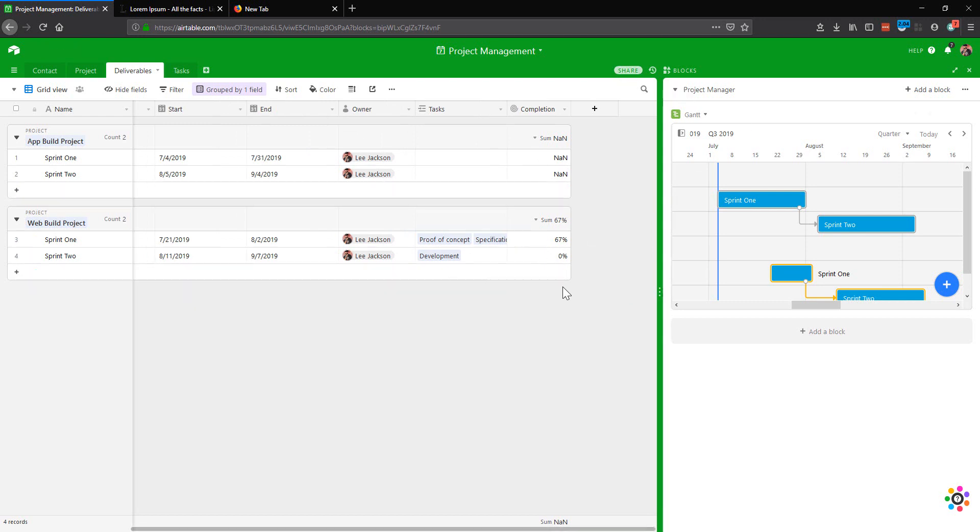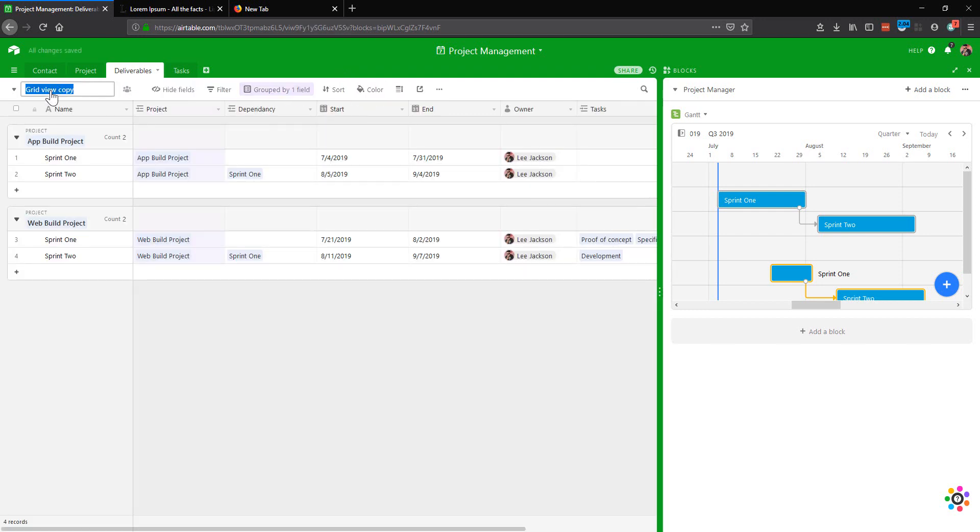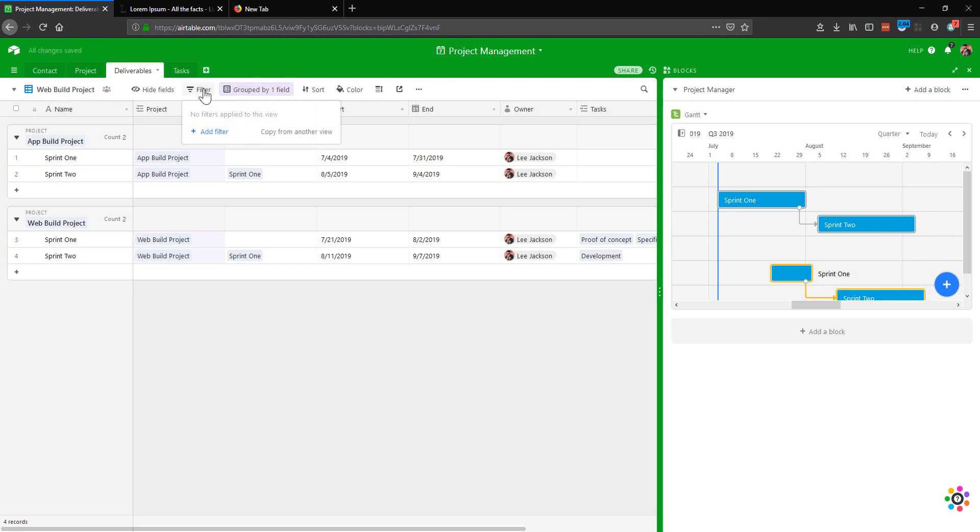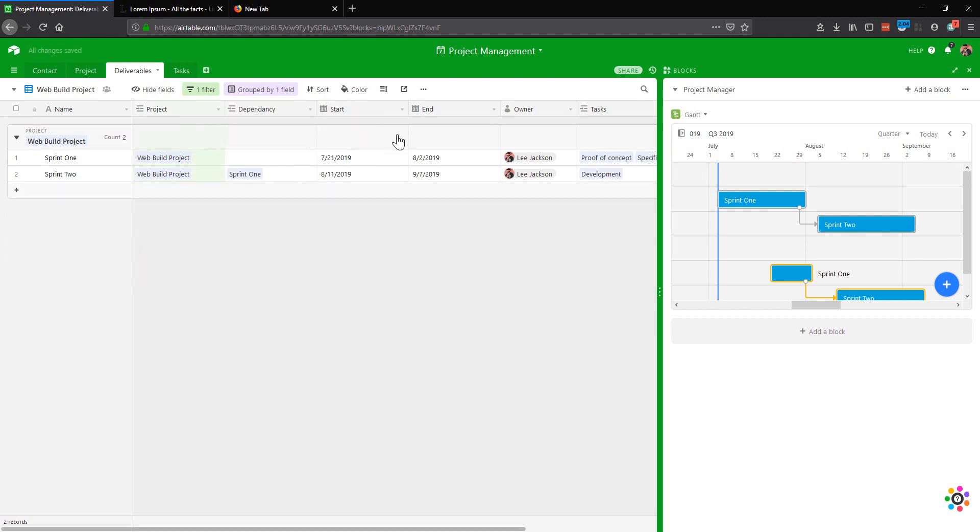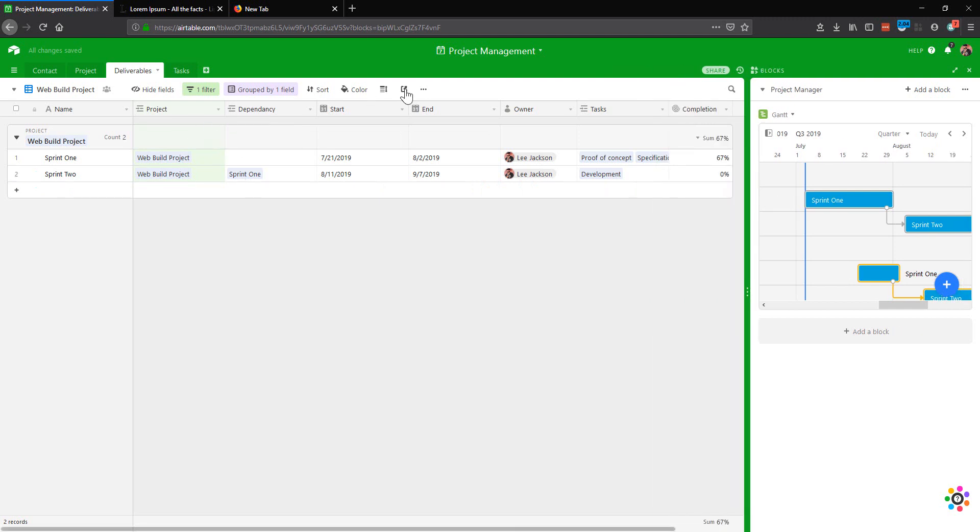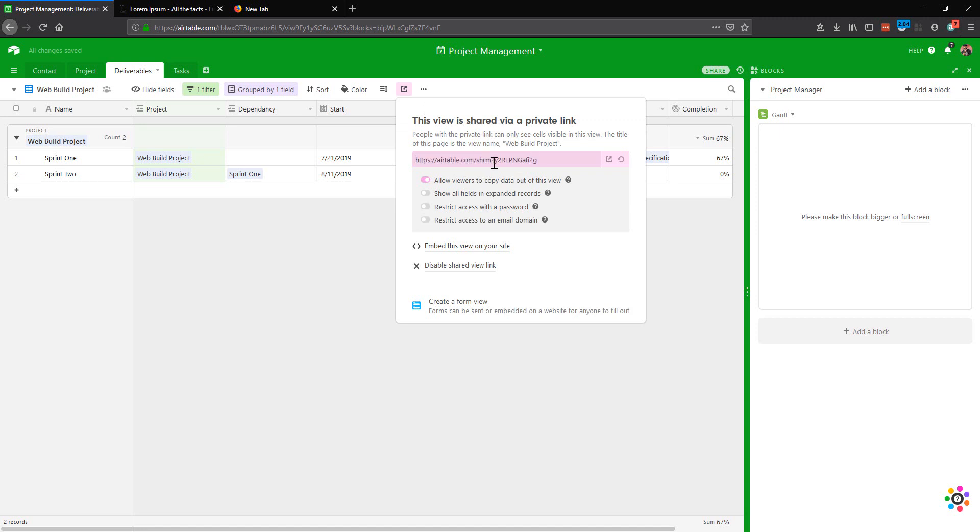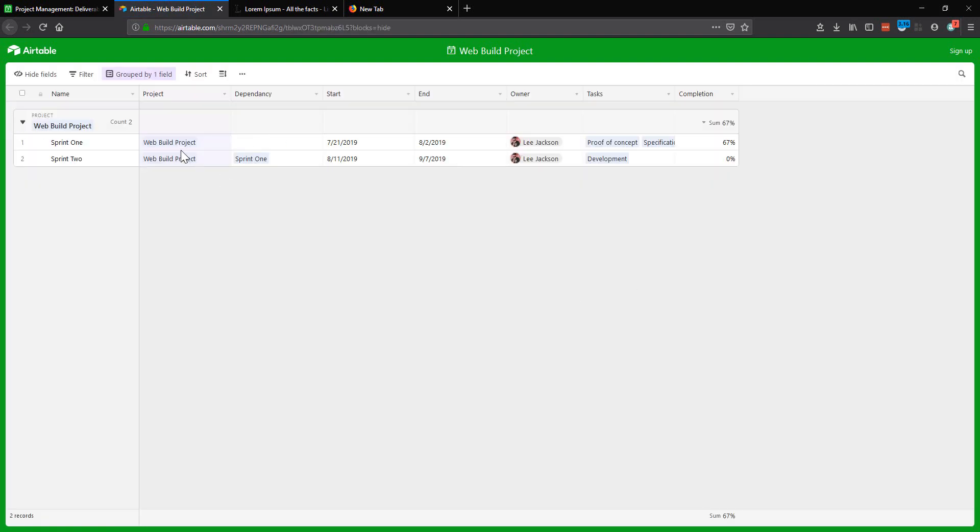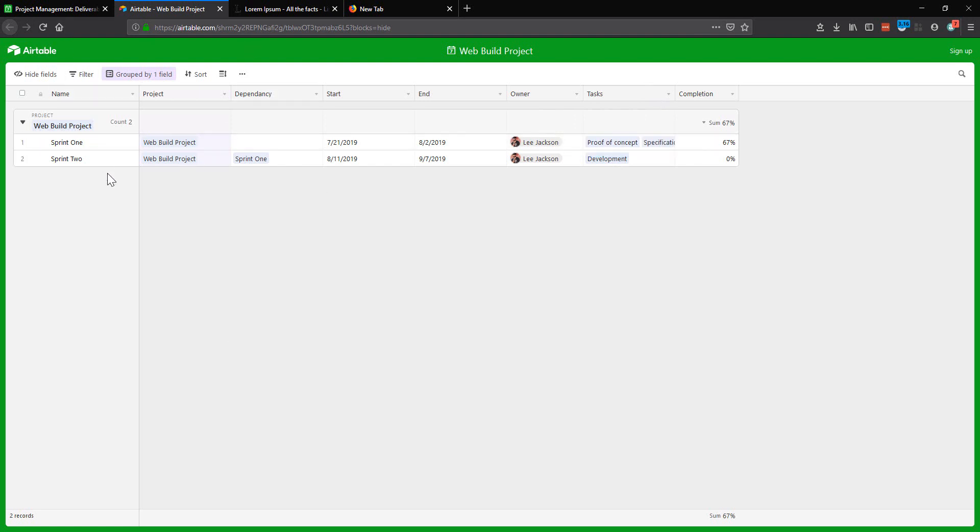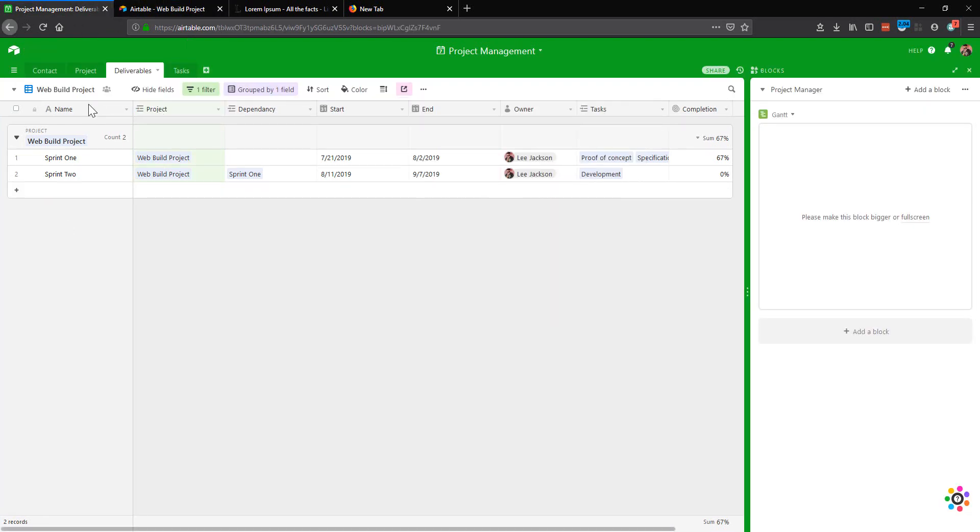You could then use this again to report to clients or send particular views. Let's create a view here for just one particular project. And then you could send this as a report to your client. So let's do the web build project. We're going to duplicate this view to web build project. And then we're going to filter this out so that the project is only the web build project. This gives us a report that we could in theory send quite quickly and just create a shareable link. And this link here would go out to our client and they would be able to see the overall status. So they can see here it's the web build project, the sprint, the dependency, start and end date, and the relevant tasks that are associated here as well.